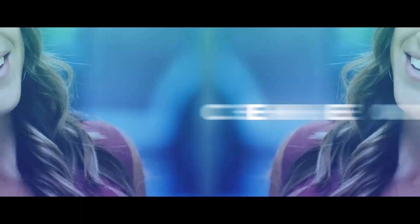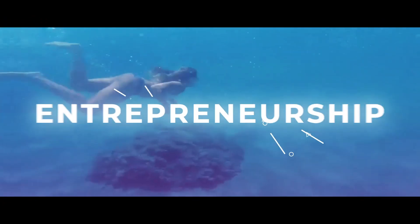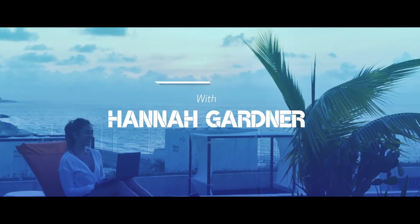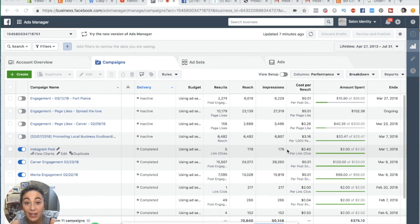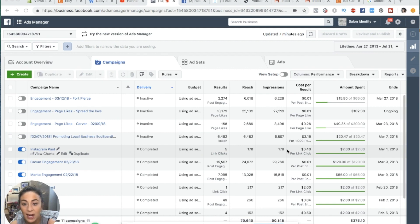All right, guys, welcome back. I'm going to give you a full tutorial on how to use and how to run Facebook ads on the new version of ads manager. If you are new to Facebook ads, this is currently what the new version of the Facebook ads manager looks like. I'm going to be showing all of this in a dead account — this account isn't used anymore; it used to be used for my mom's salon.